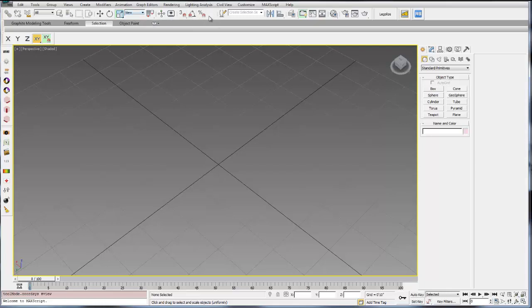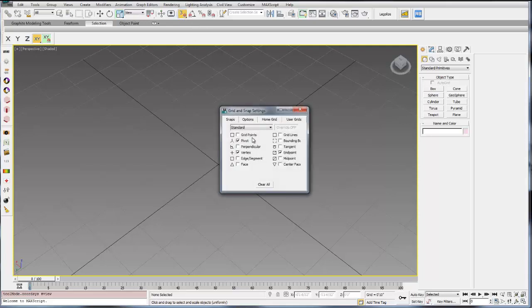You then have your snaps. You can snap. If you select this and it's highlighted, that means your snap is on. If you right click, that will allow you to change your snap settings. You can choose edge points or end points or mid points.